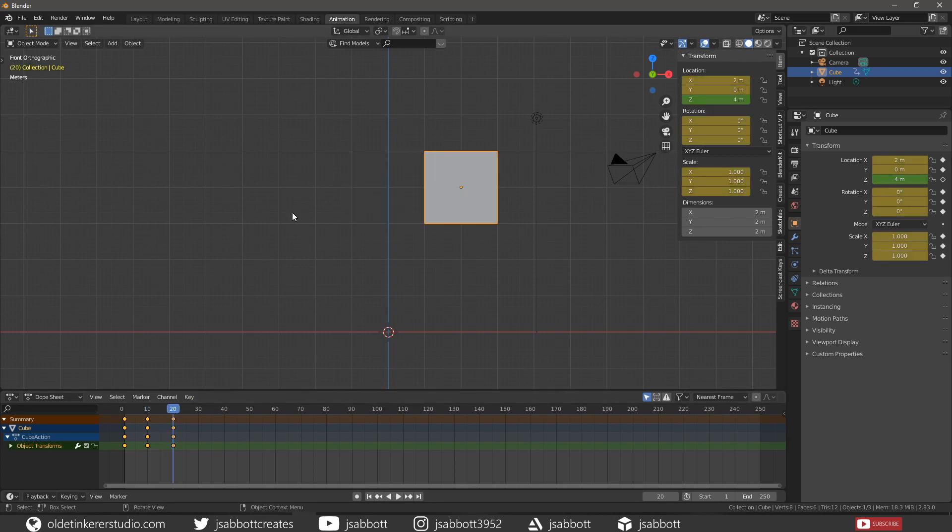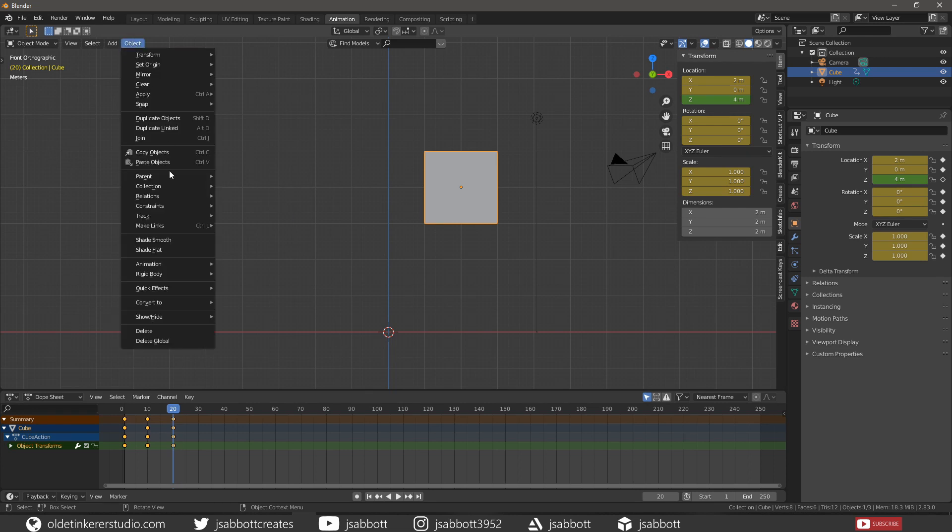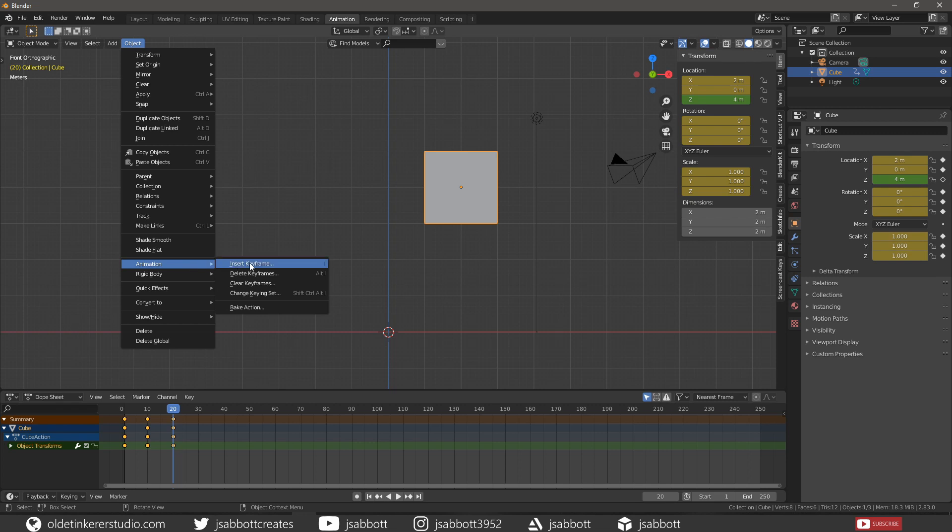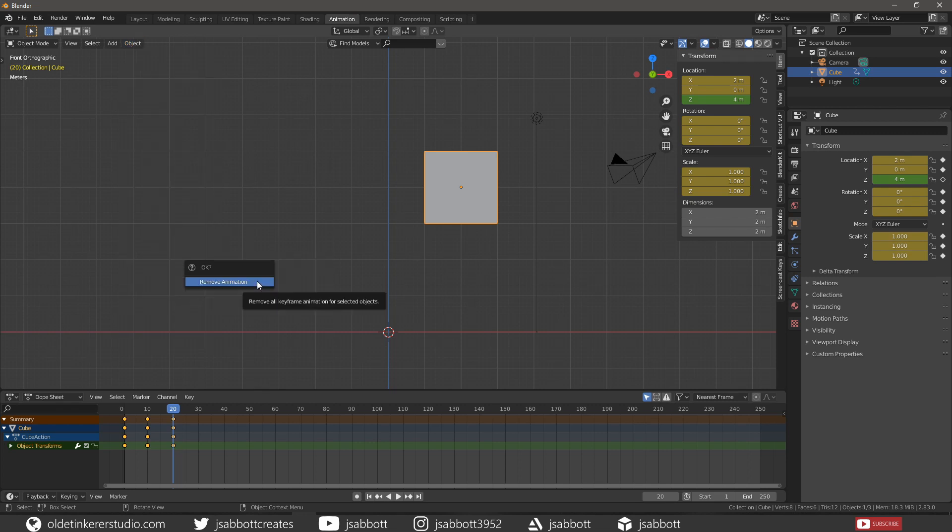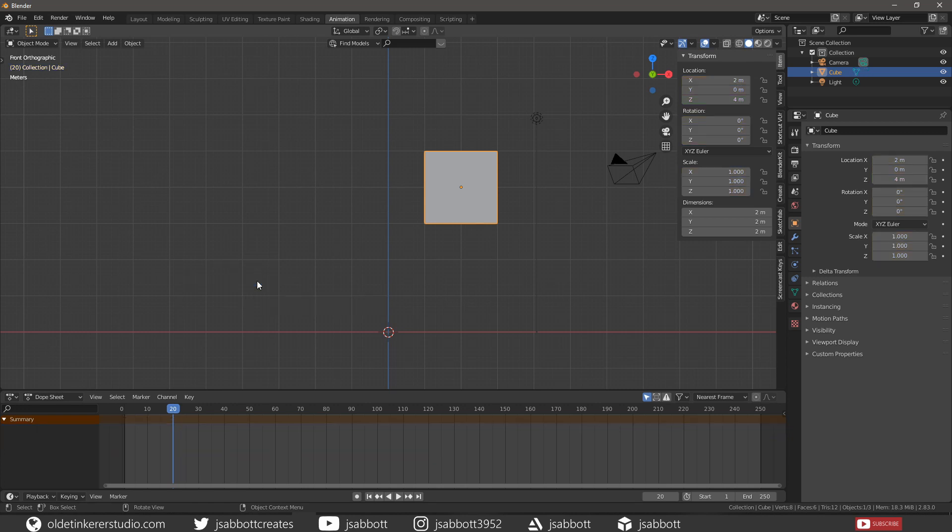You can also remove all the keyframes by going to Object – Animation – Clear Keyframes and then choosing Remove Animation. But please note this only works in Object Mode.